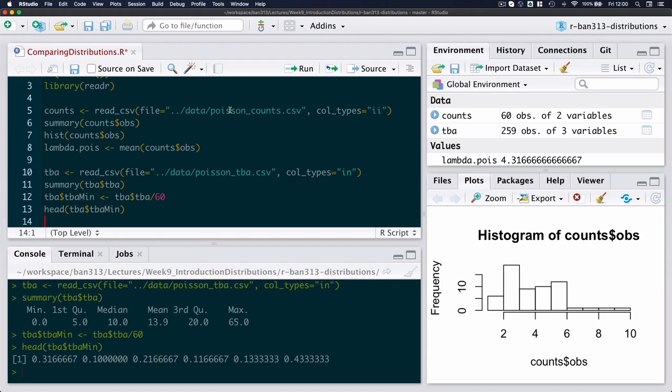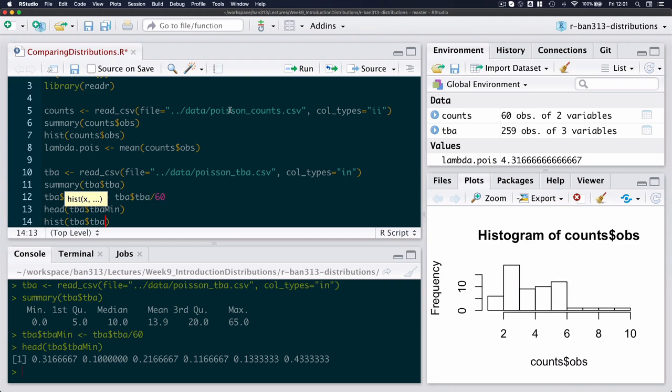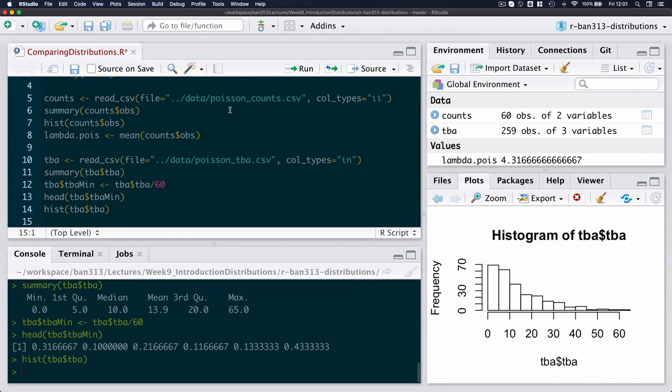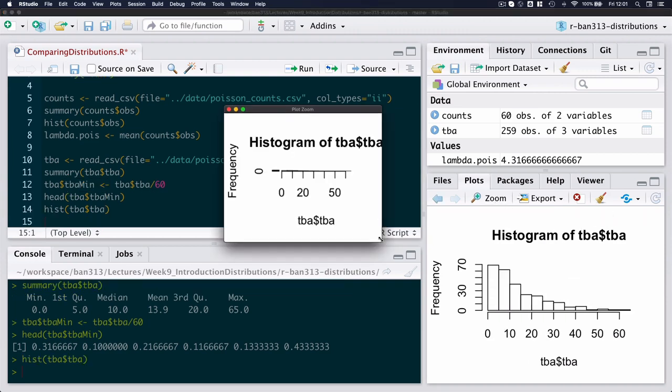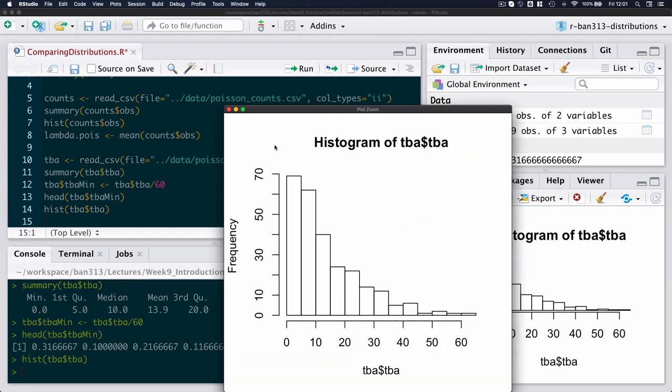What we can do is draw the histogram of the time between arrivals, and we can use either one, it doesn't really matter. But then we can actually have a look at our time between arrivals, and here we see that indeed it looks like an exponential distribution, and it does follow an exponential distribution.